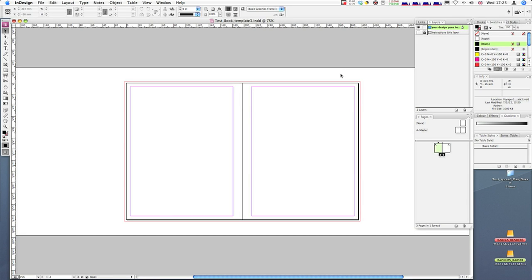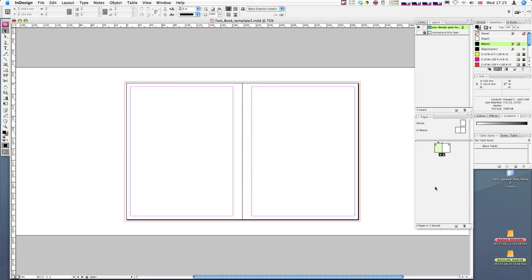I want to start by introducing the idea of having a grid for your layout. The grid is going to be created on a master page. A master page is a page which all the other pages take information from, so everything I design in the master page will be on the relevant pages which it is a master for.